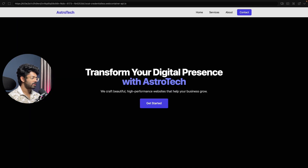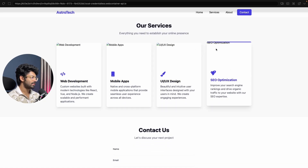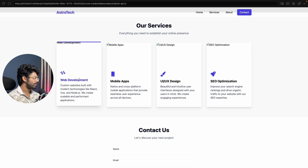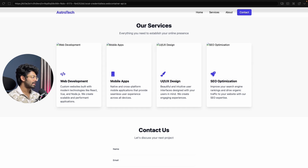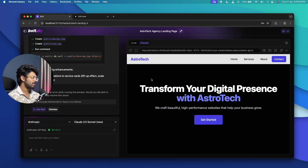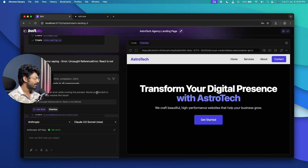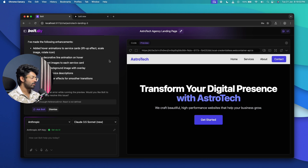Here we have the updated version in full screen. We have a nice hero section, and scrolling down the images aren't working perfectly because Bolt created dummy image links — but we now have a nice lifting effect along with a progress bar at the top when hovering over each card, which is really good. We also have a contact form that looks good too. Compared to the last video's performance, this is miles better. You'll need to use Claude 3.5 Sonnet for maximum performance.